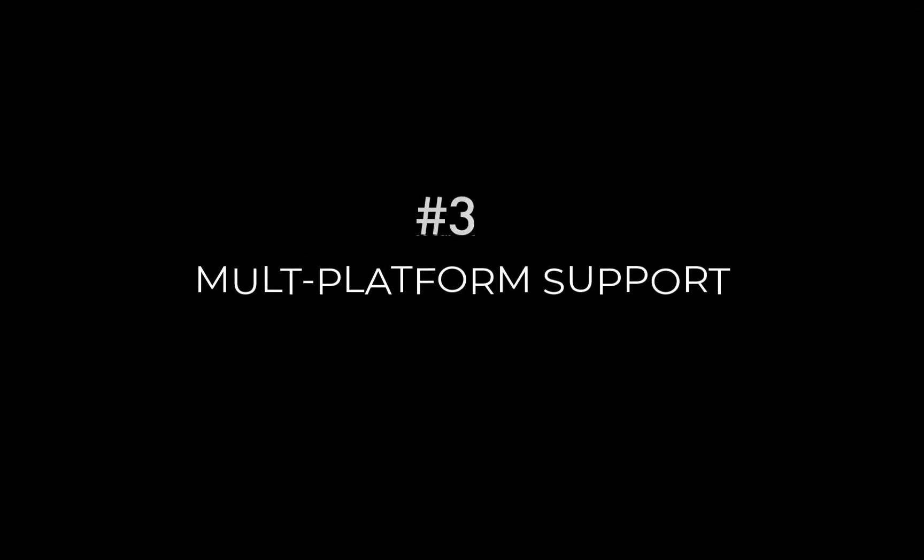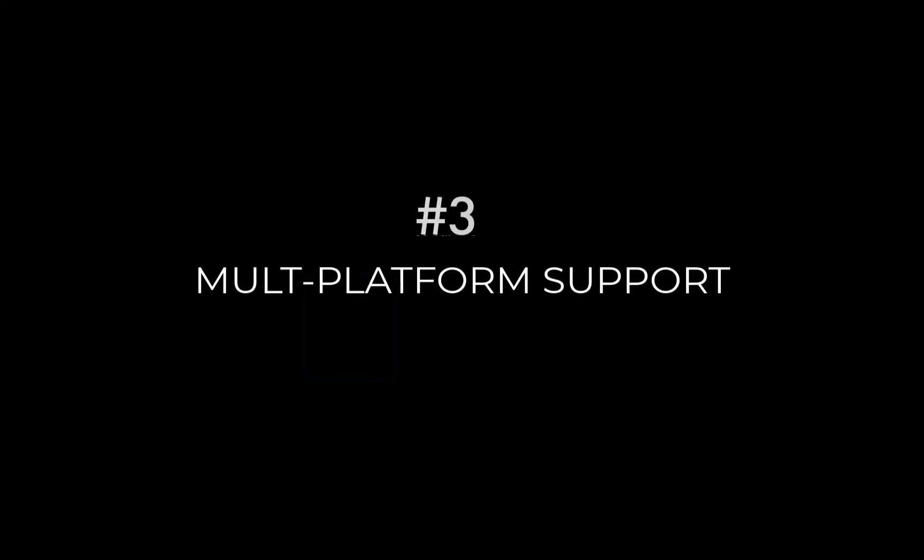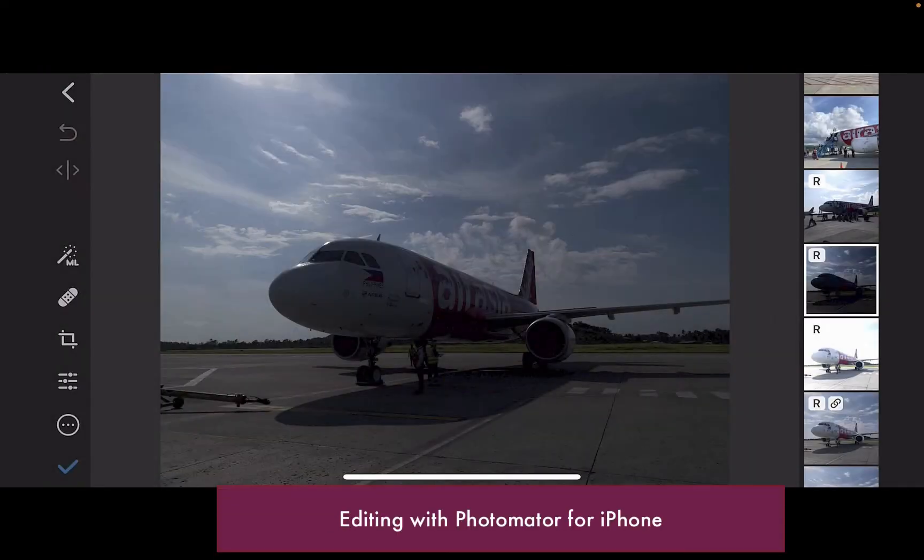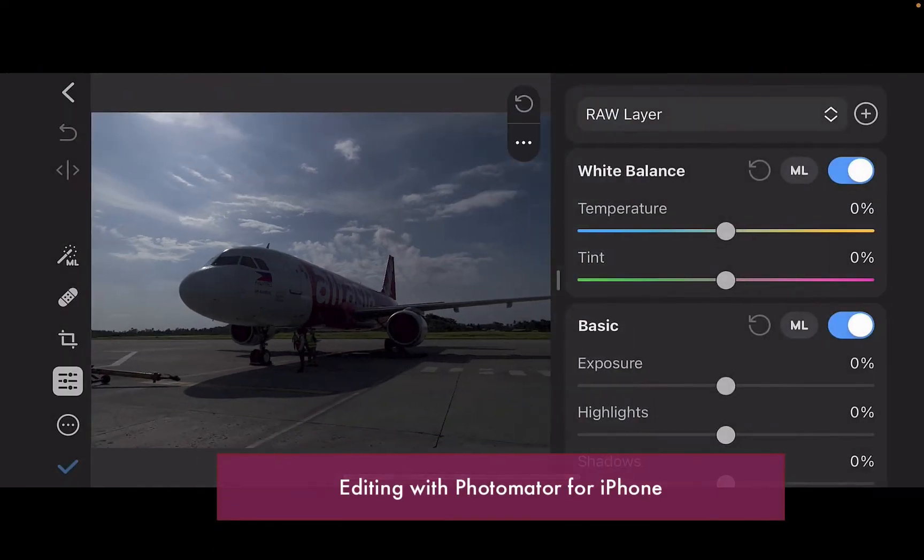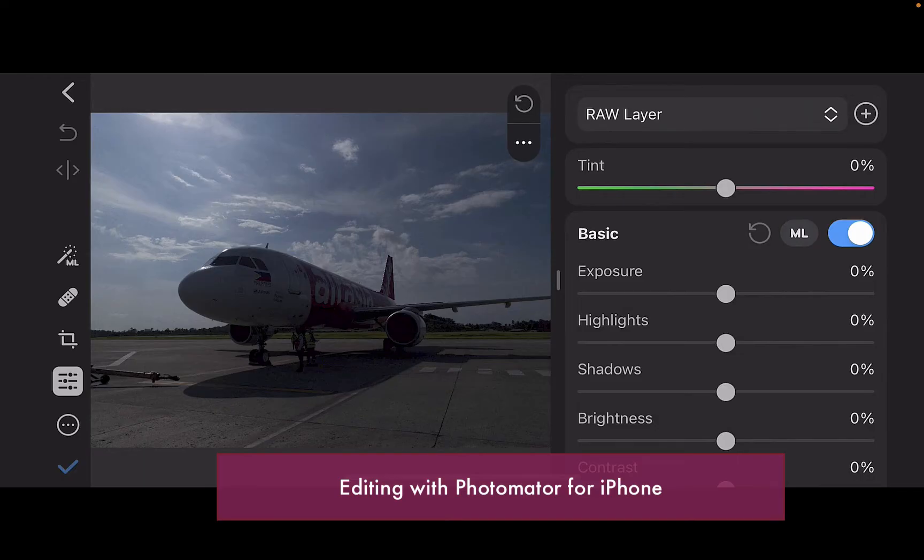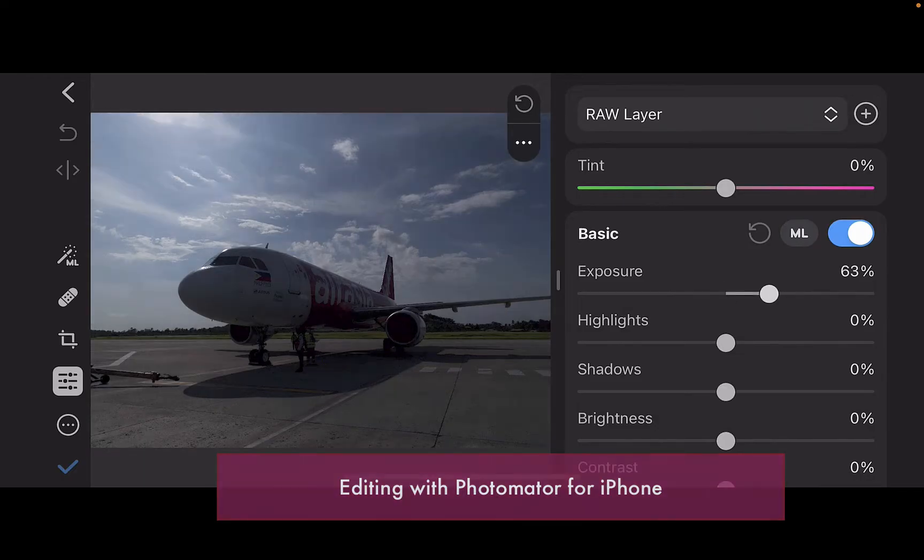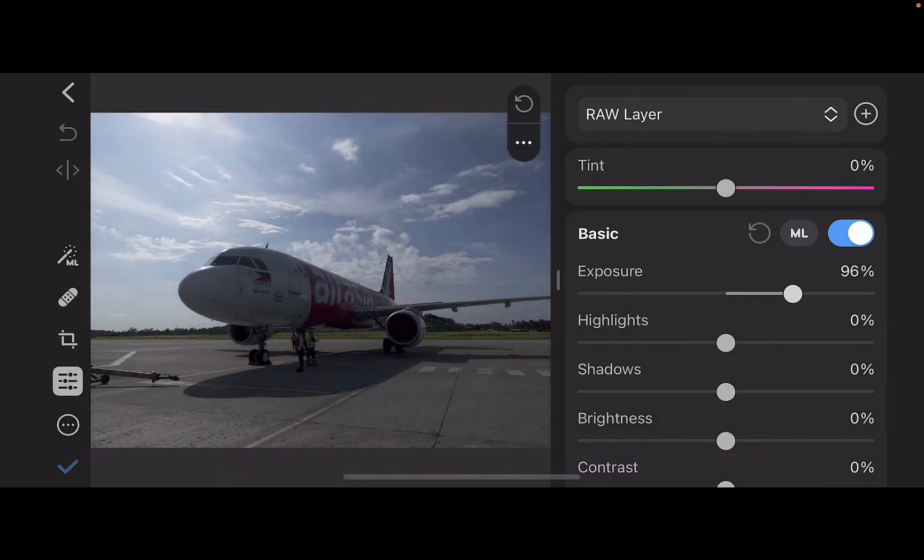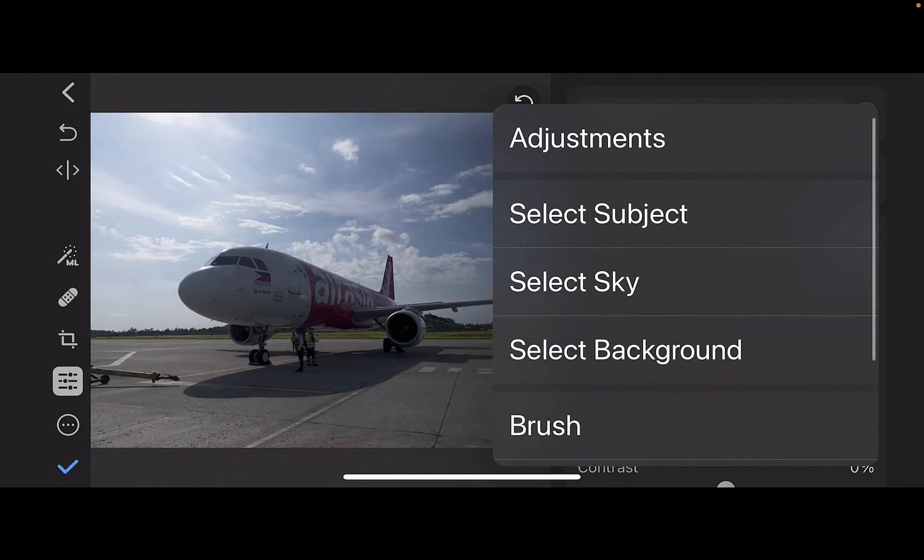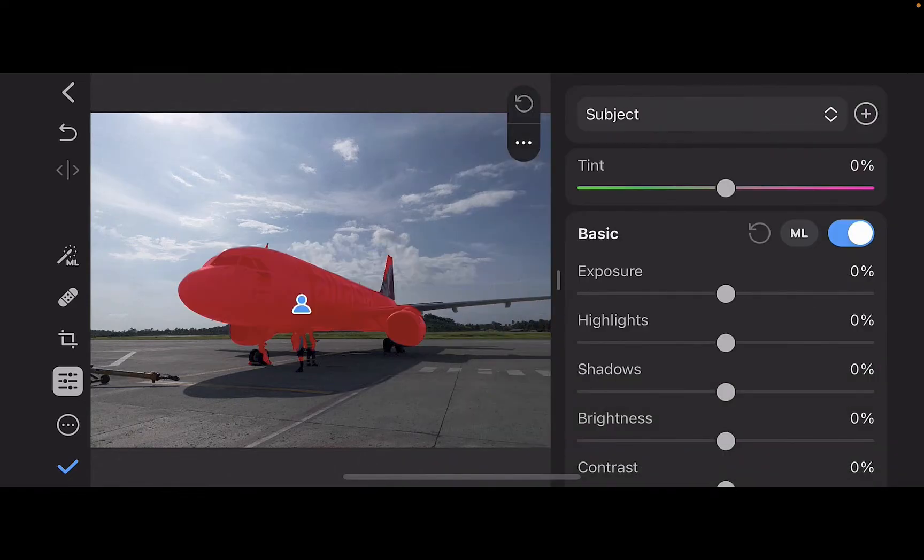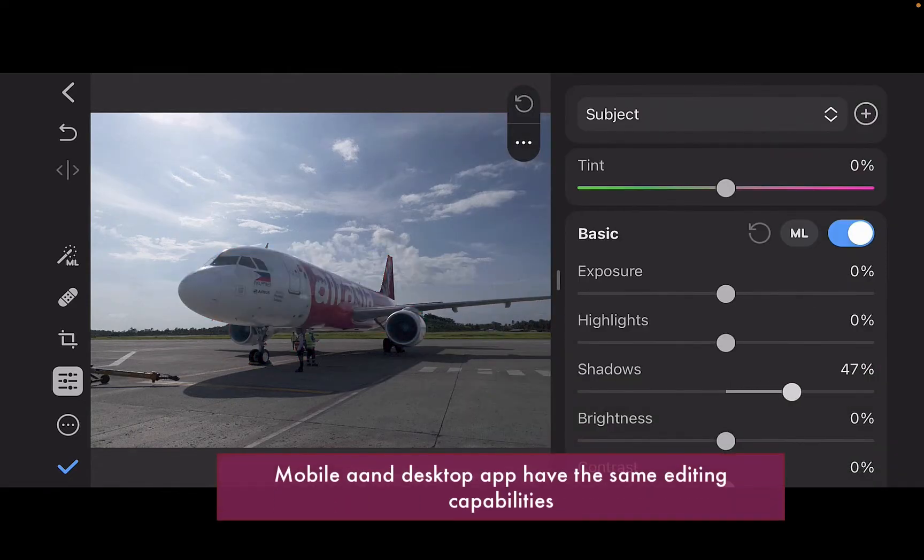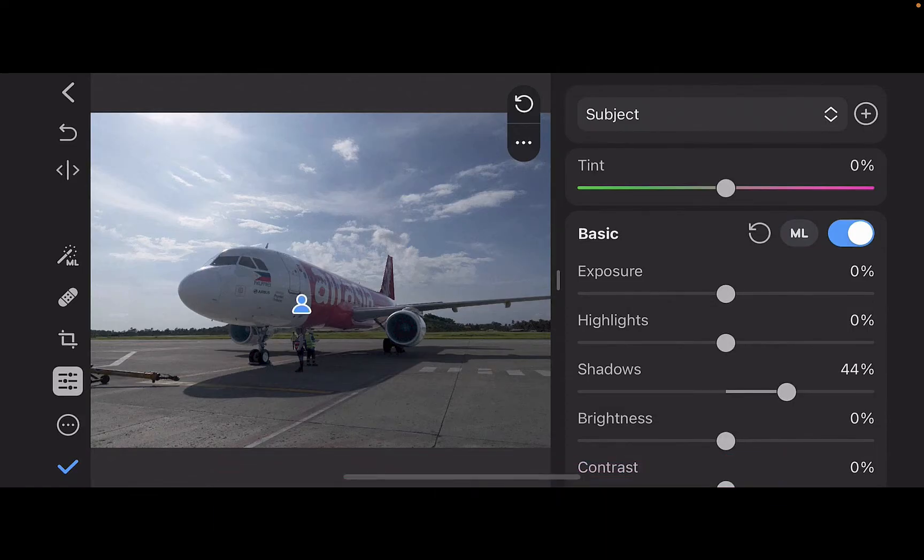Another reason to use Photomator over Pixelmator Pro is Photomator has an app on all three platforms, while Pixelmator does not have a mobile app. This means you can start your editing process on an iPhone and finish off the editing on a Mac and vice versa with no penalty in performance or features.